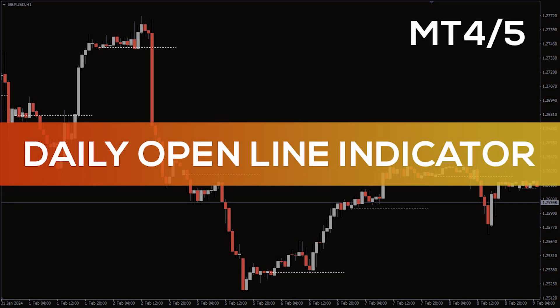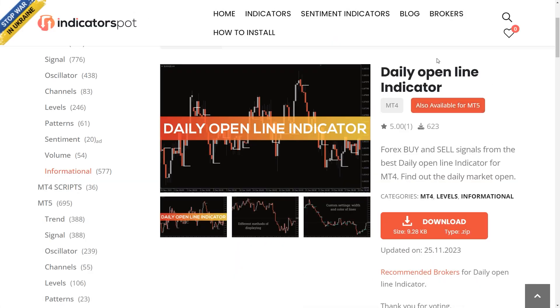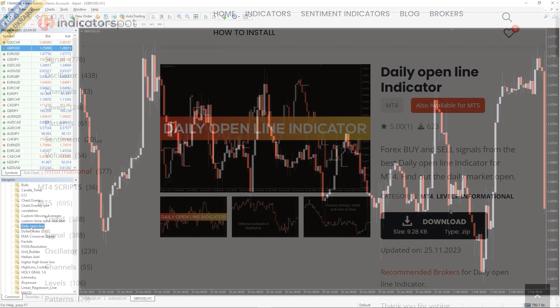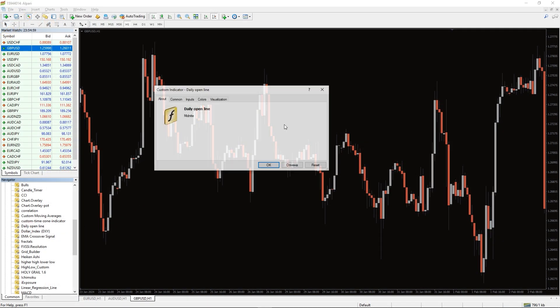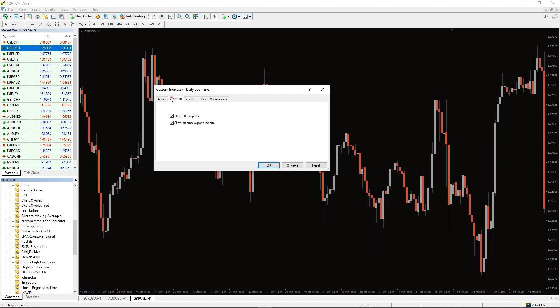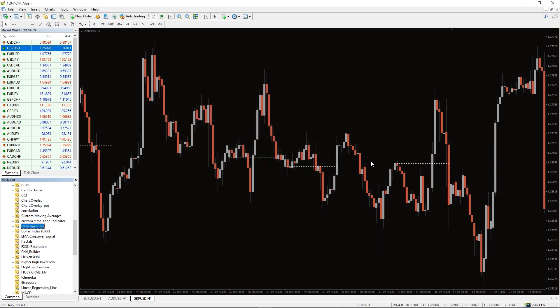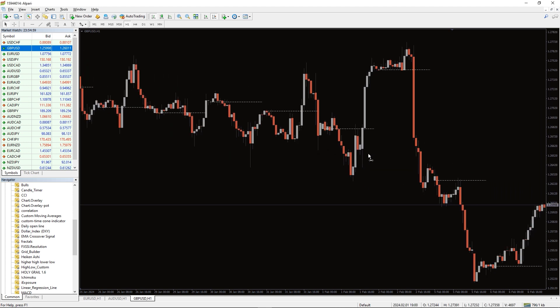Hey, fellow traders! In this video we're gonna take a look at the daily open line indicator for MT4. You can download this indicator by the link in the description below. To run this indicator, simply drag the daily open line indicator from the indicator list to your MT4 chart, and please don't forget to click on the allow DLL imports option in the settings window.